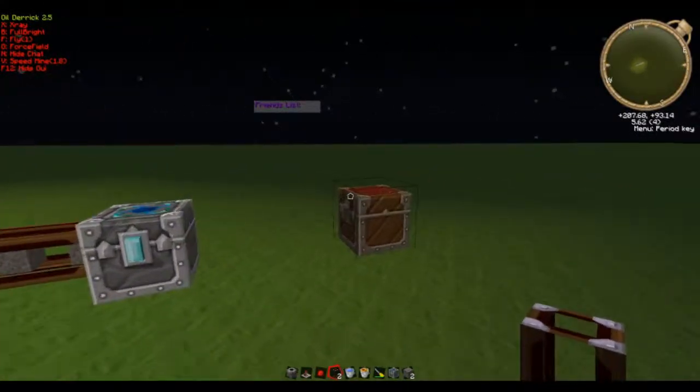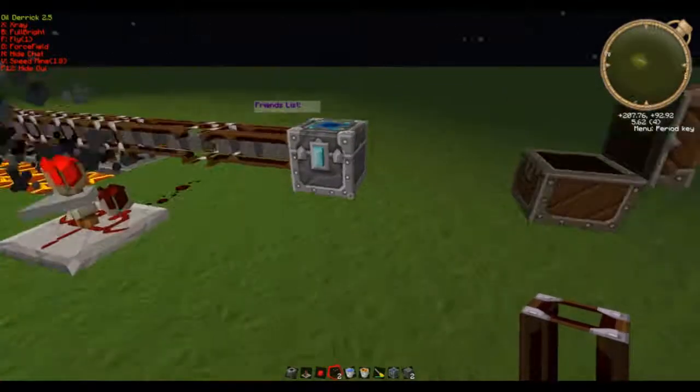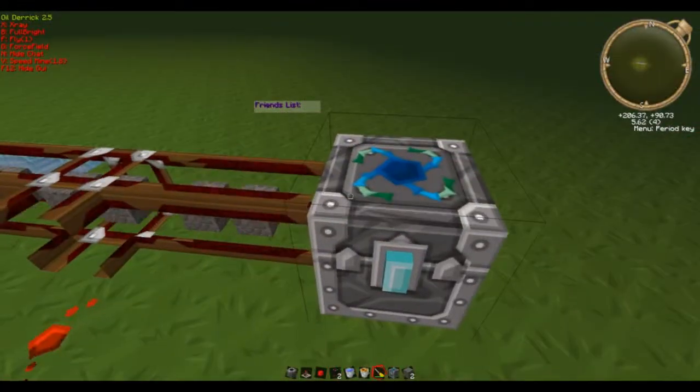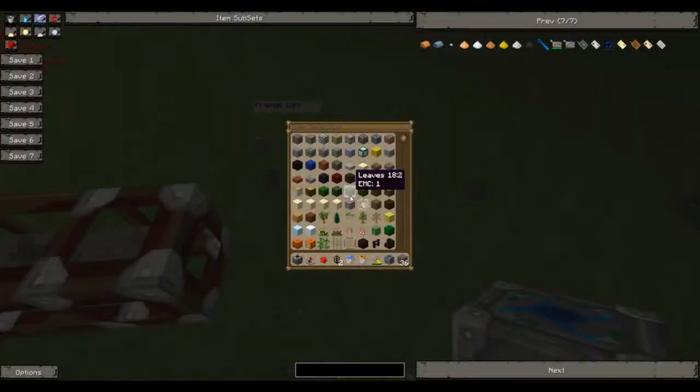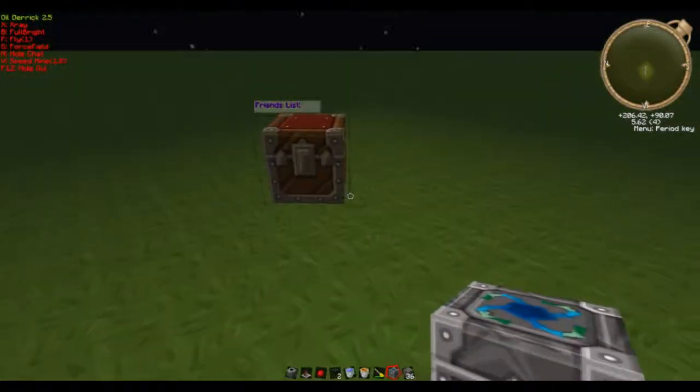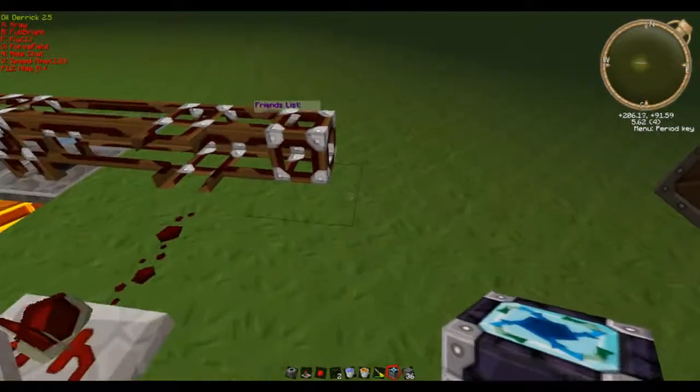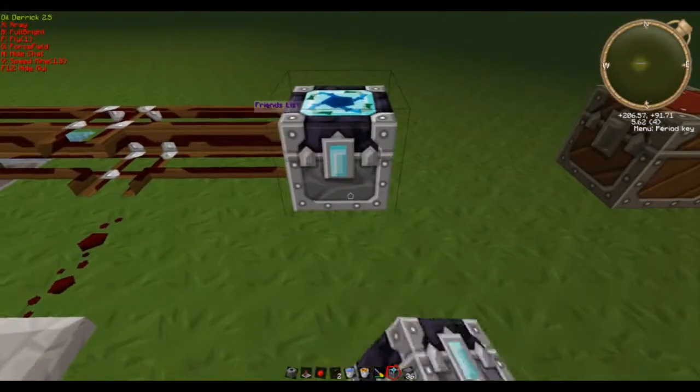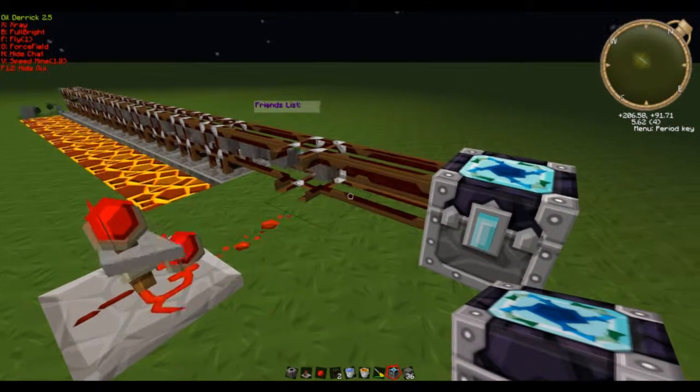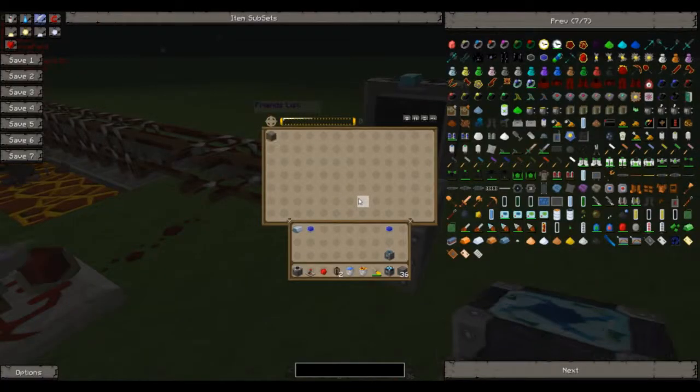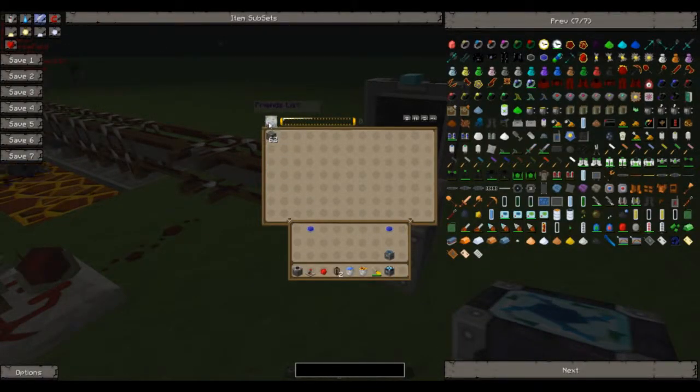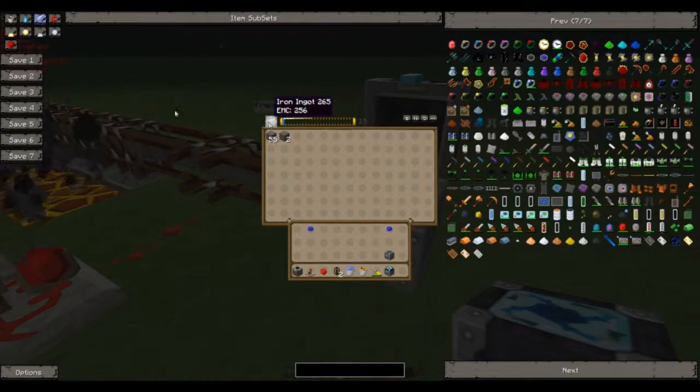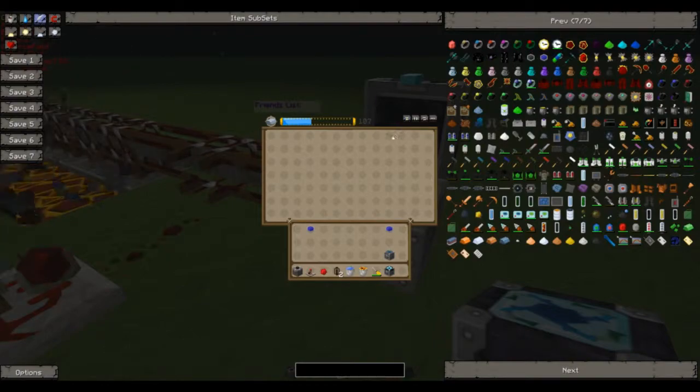Let's use the energy condenser now so break that. Look at the chest, let's swap them. We can just dump that in so we want to make iron. There we go, making iron.